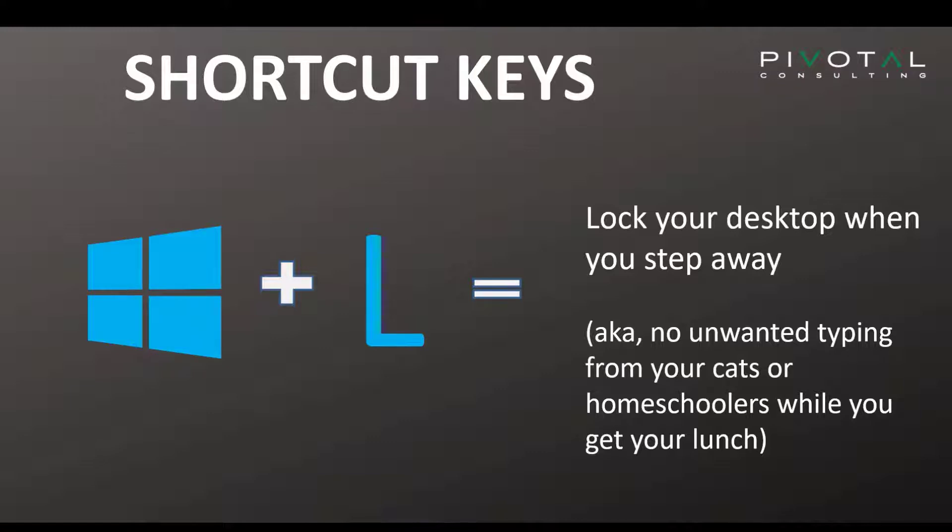Even now, now that we're working from home, we have other variables like maybe the cats want to walk across our keyboards, or homeschoolers would like to get on somebody else's computer for a while. So Windows L could save you a little bit of trouble there.